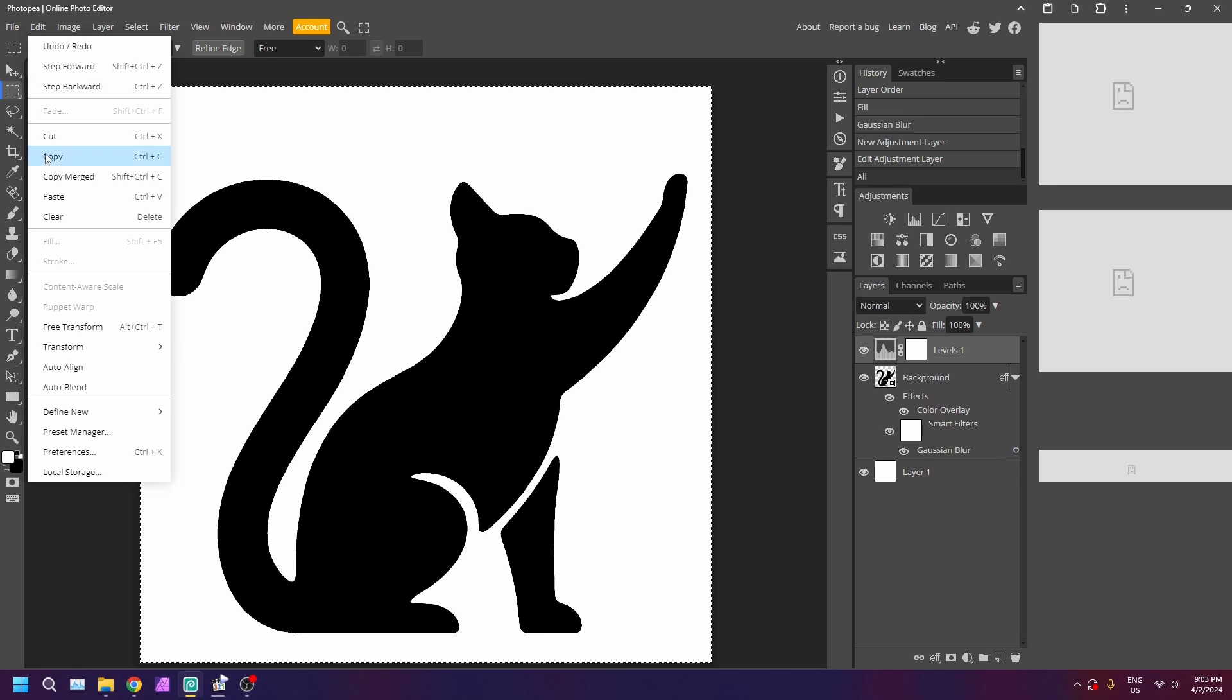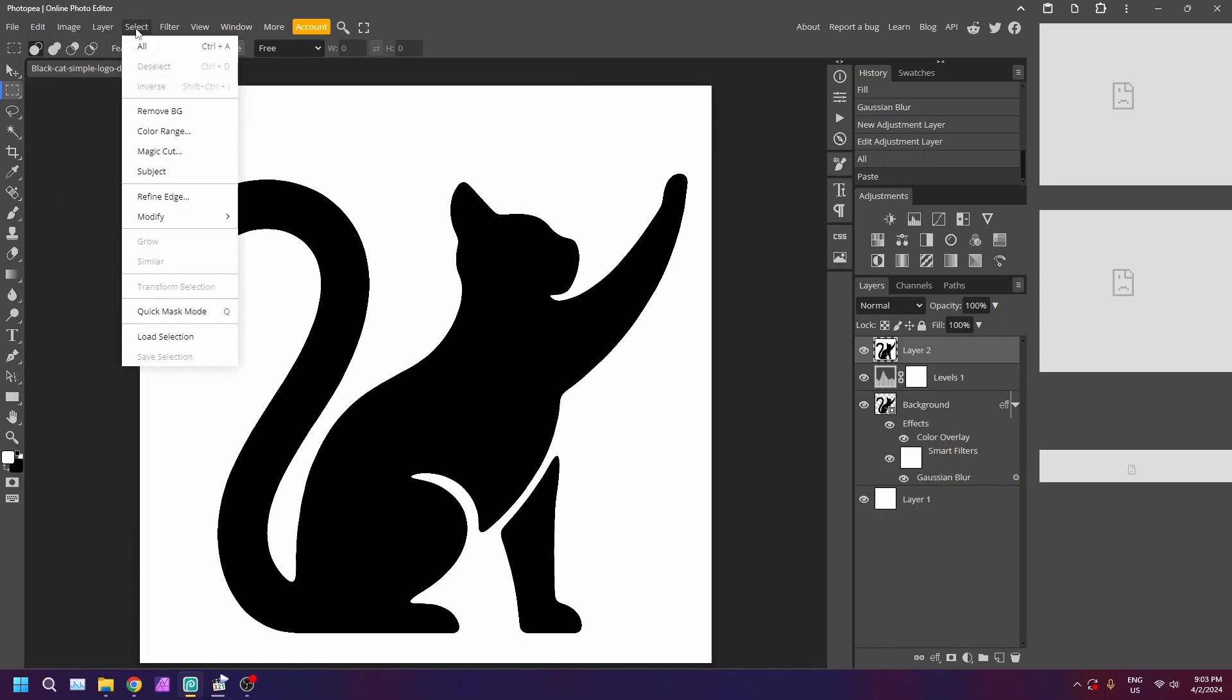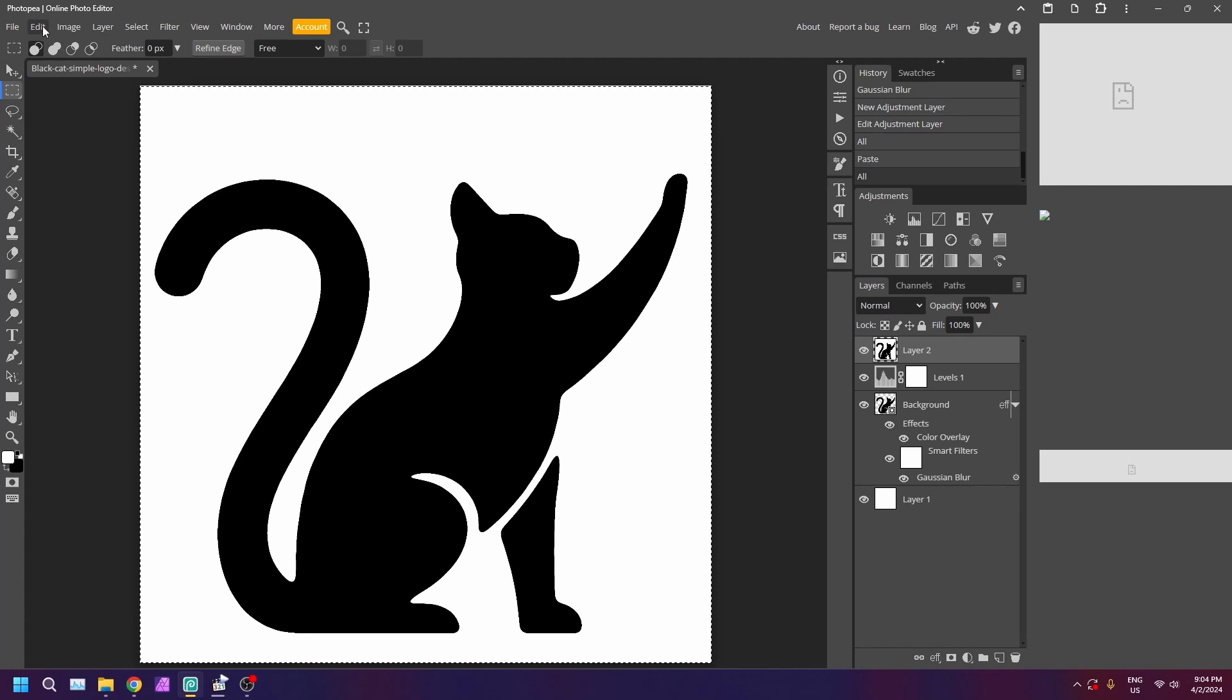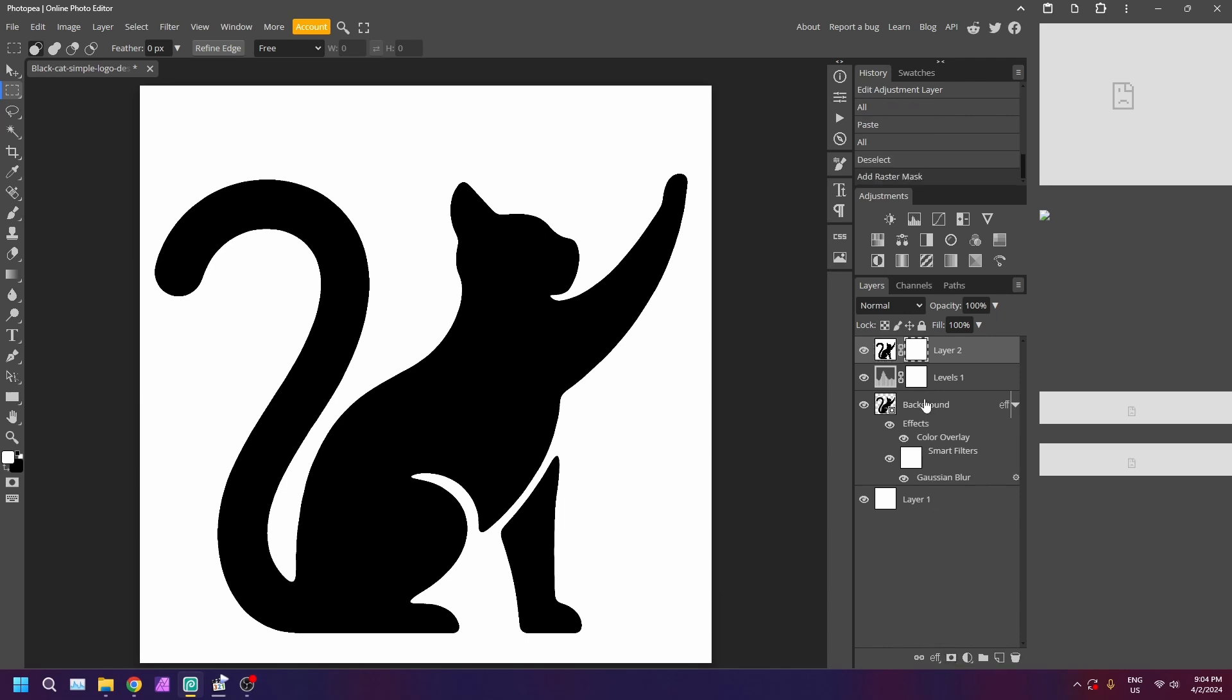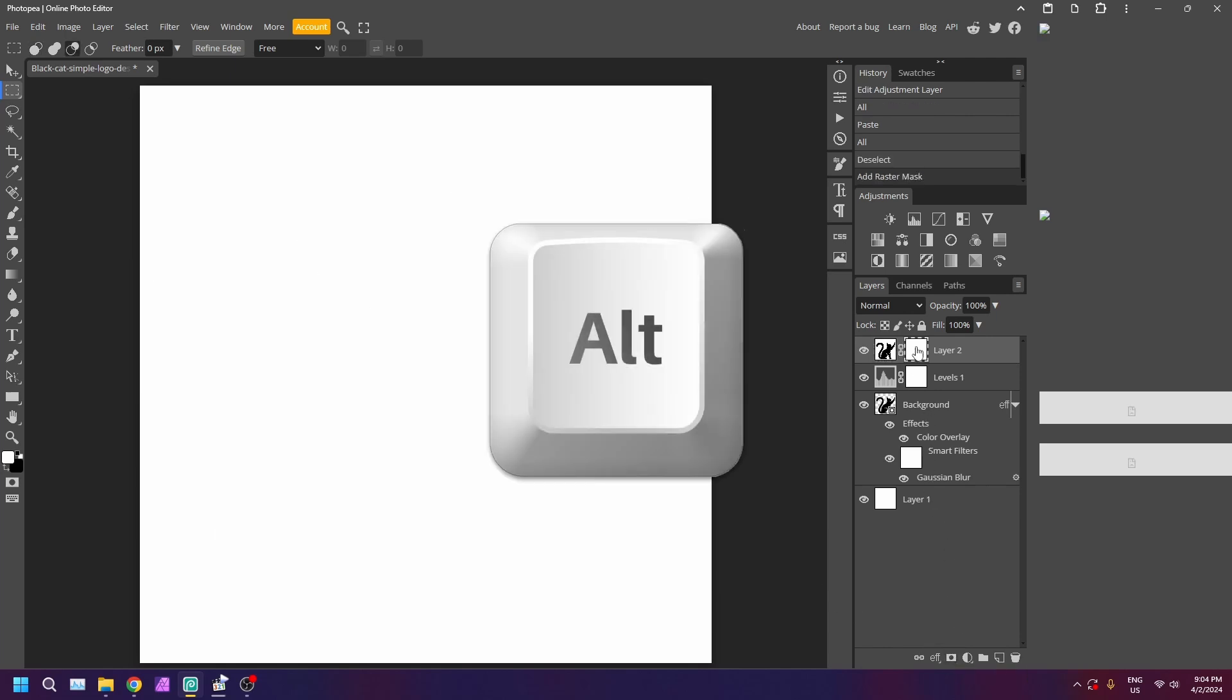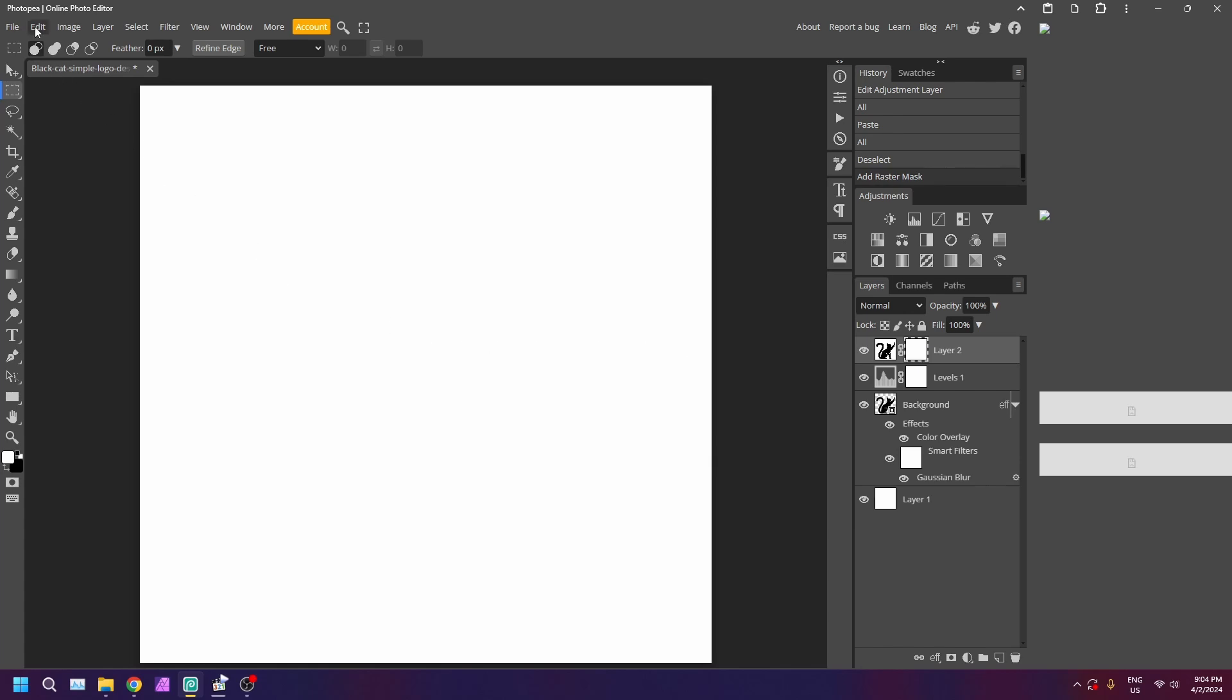The same trick we used earlier can be used again to remove the white background. Go to select and select all, followed by edit and copy. Deselect with Ctrl D. Add a simple white mask. Alt click on it to show it on the canvas. Go to edit and paste.